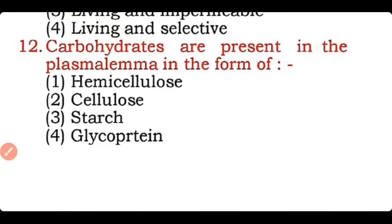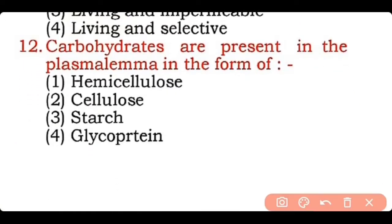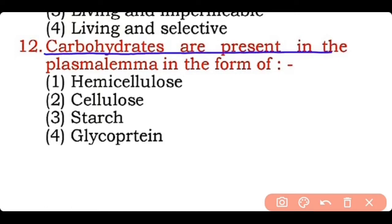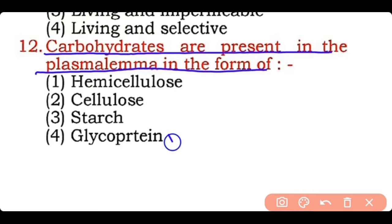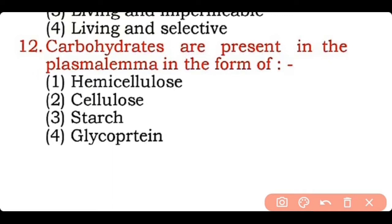Question 12: Carbohydrates are present in the plasma membrane in the form of — hemicellulose, cellulose, starch, or glycoprotein? Correct answer is option four — carbohydrates are present in the form of glycoprotein in the plasma membrane.